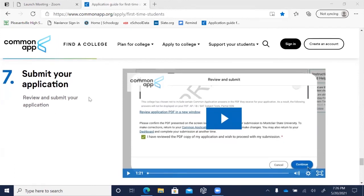The last step is to review your application, pay the application fee, and submit. And then congratulations — you've applied to college!